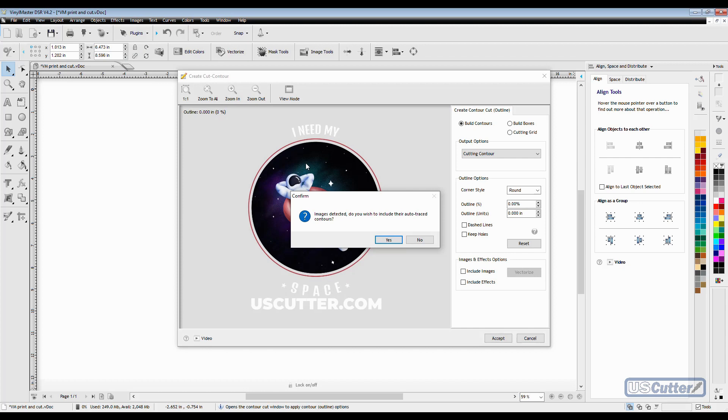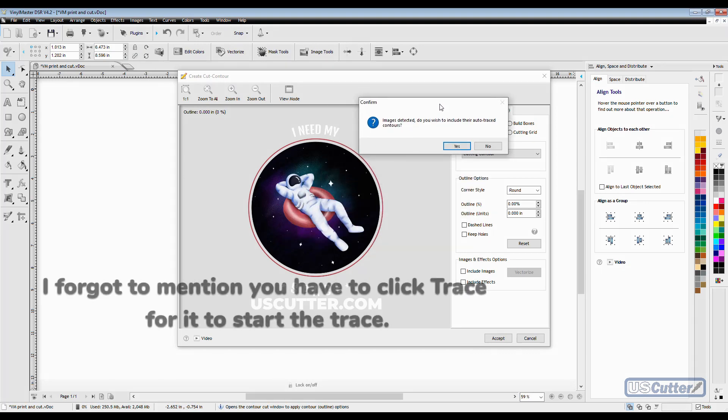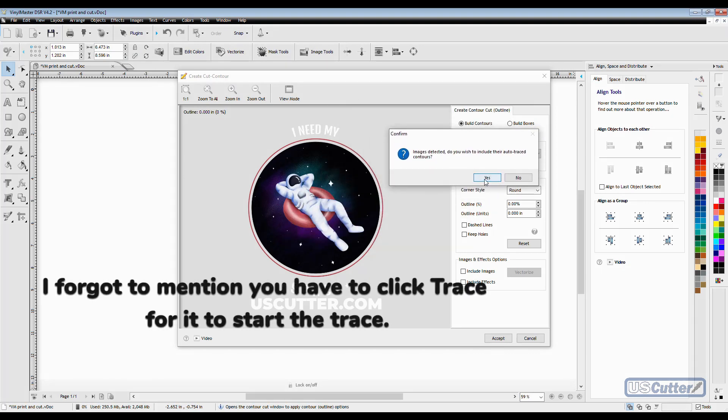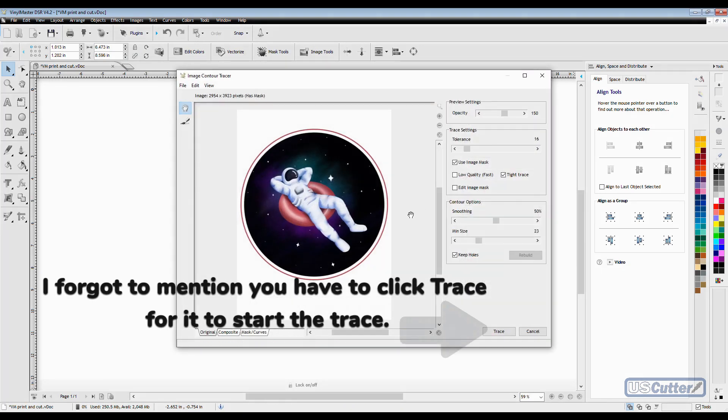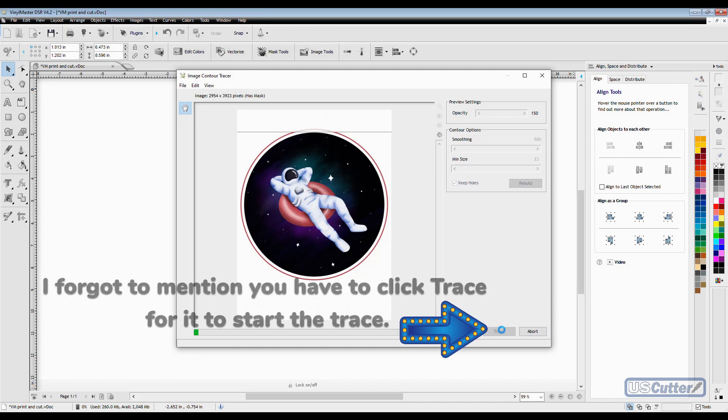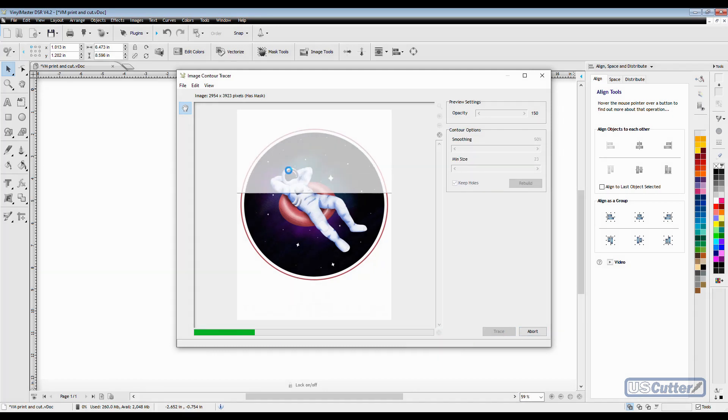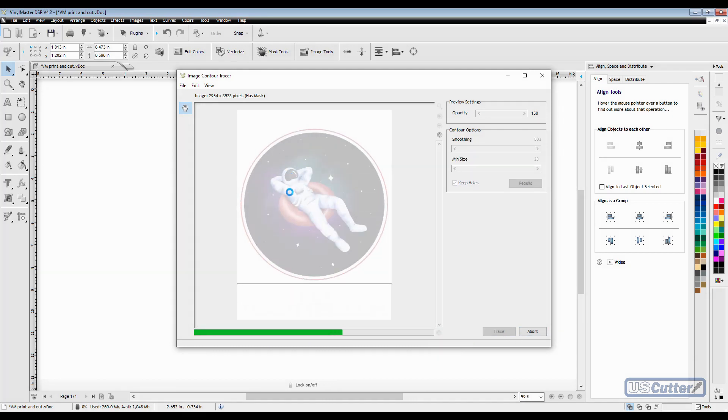This will bring up the next screen. Because I'm using a .png file, it's going to ask me if I want to use the auto trace contours. This is going to save me a lot of time, so I'm going to click yes. It's going to trace my image and find the contours around the edge of the image.